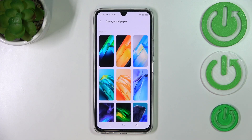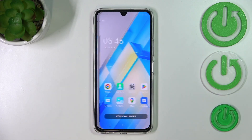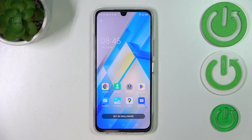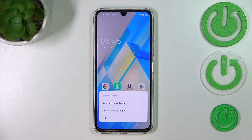In order to check the preview of the wallpaper, simply tap on it. Let me pick this one for example, and if you're happy with your choice, just tap on 'Set as wallpaper'.